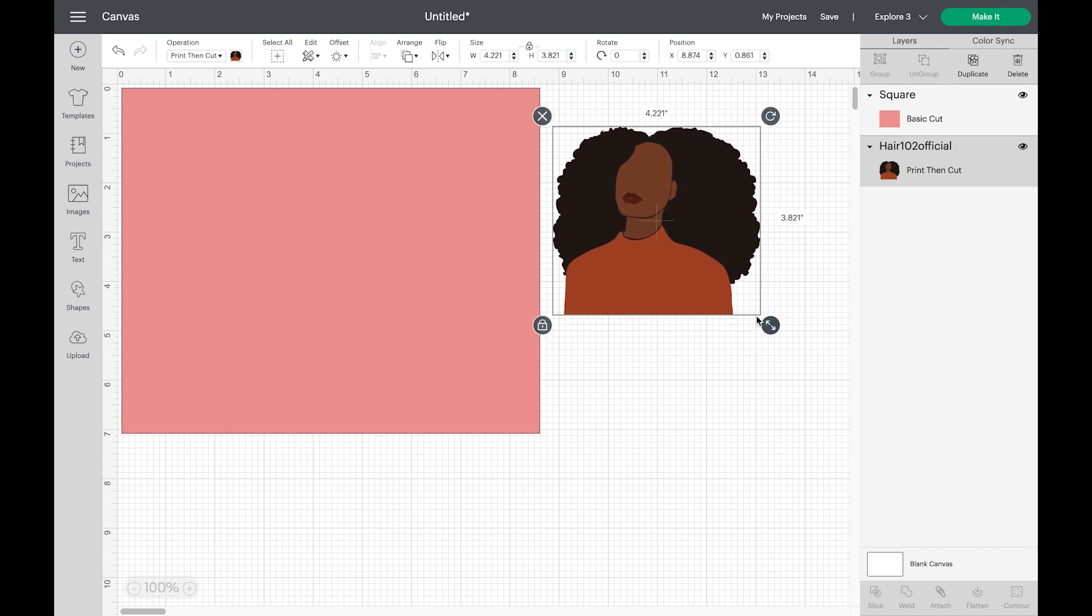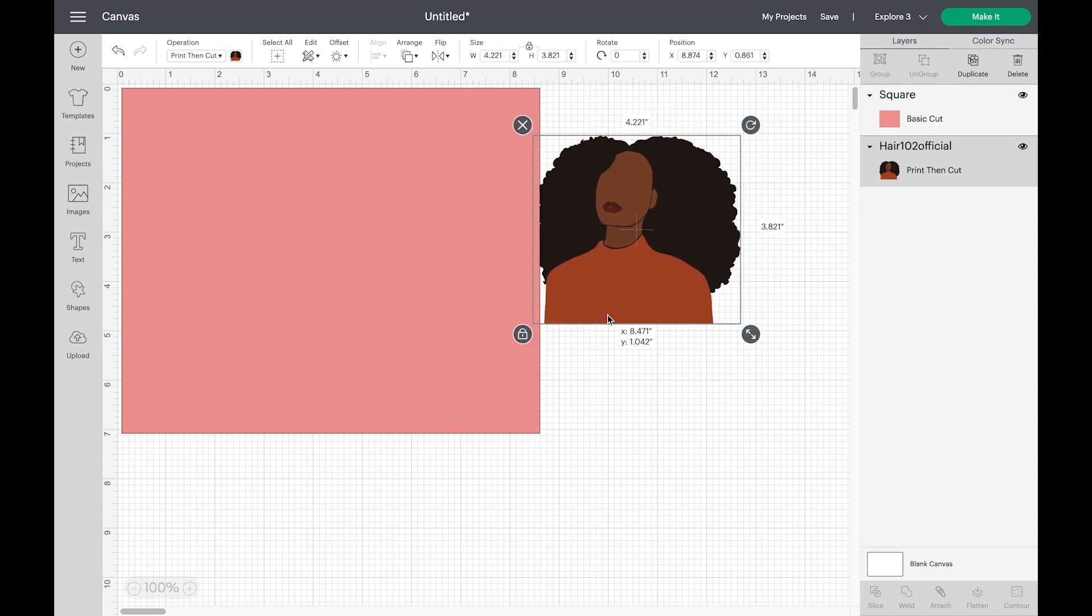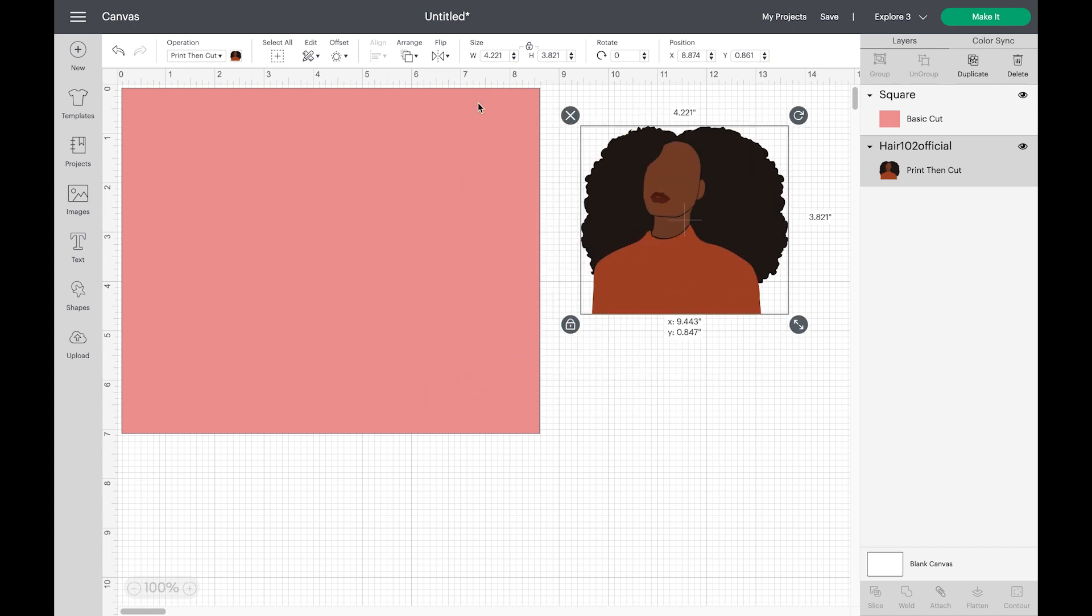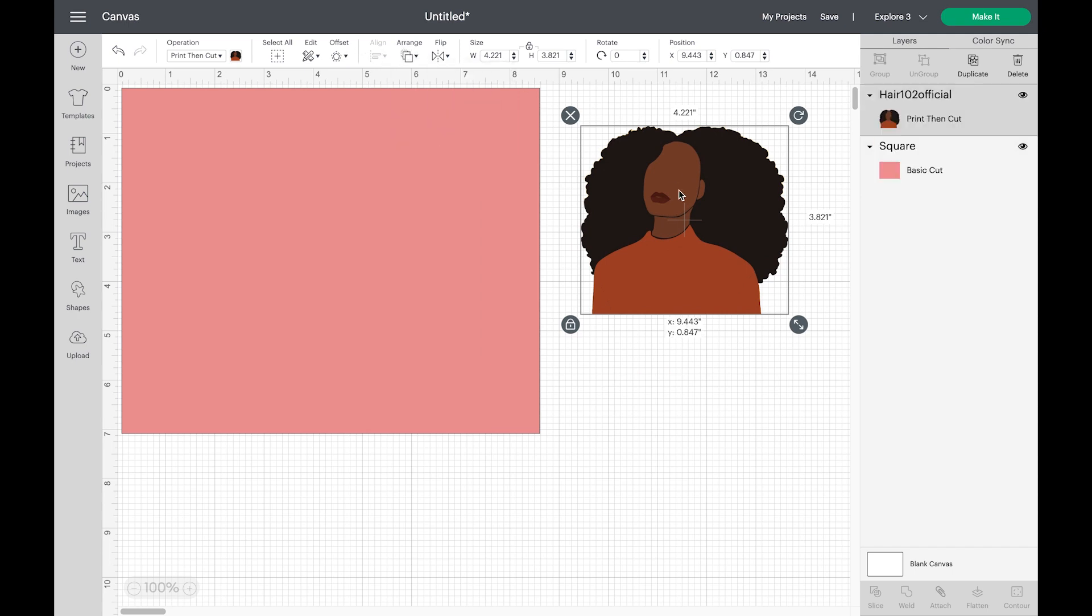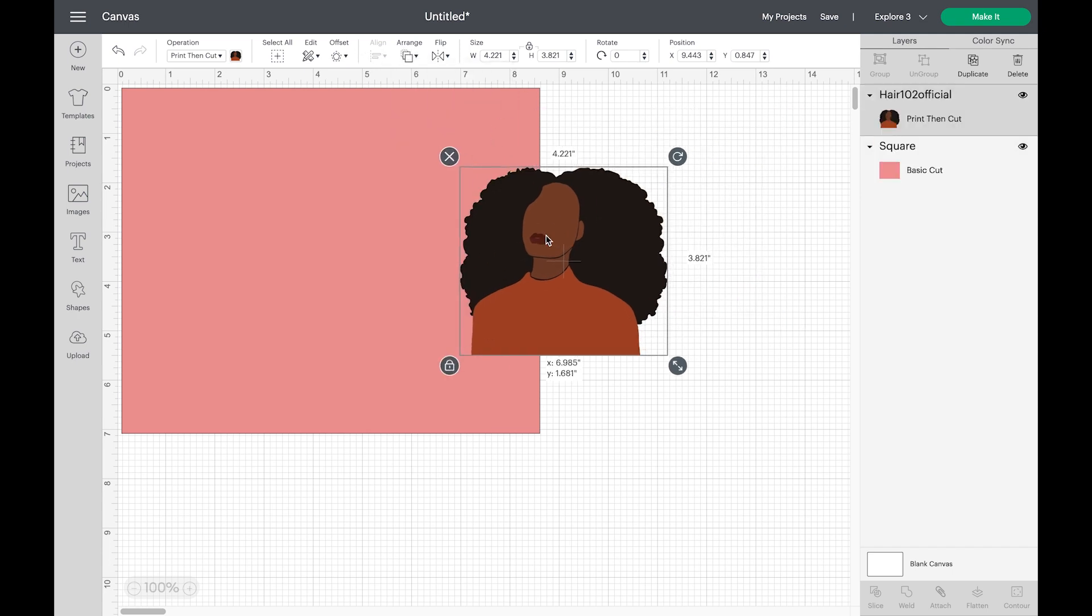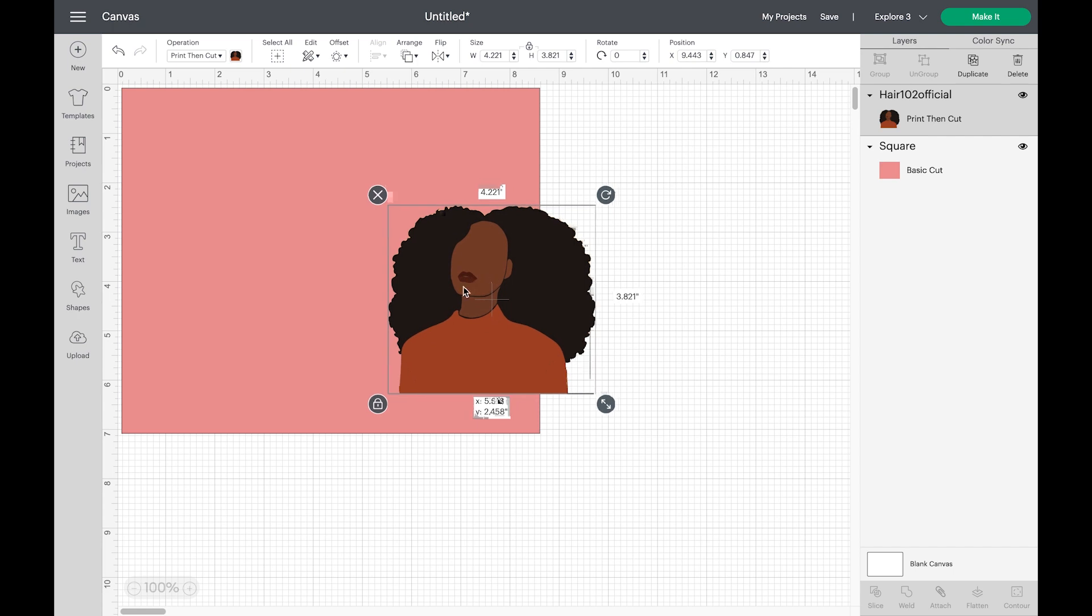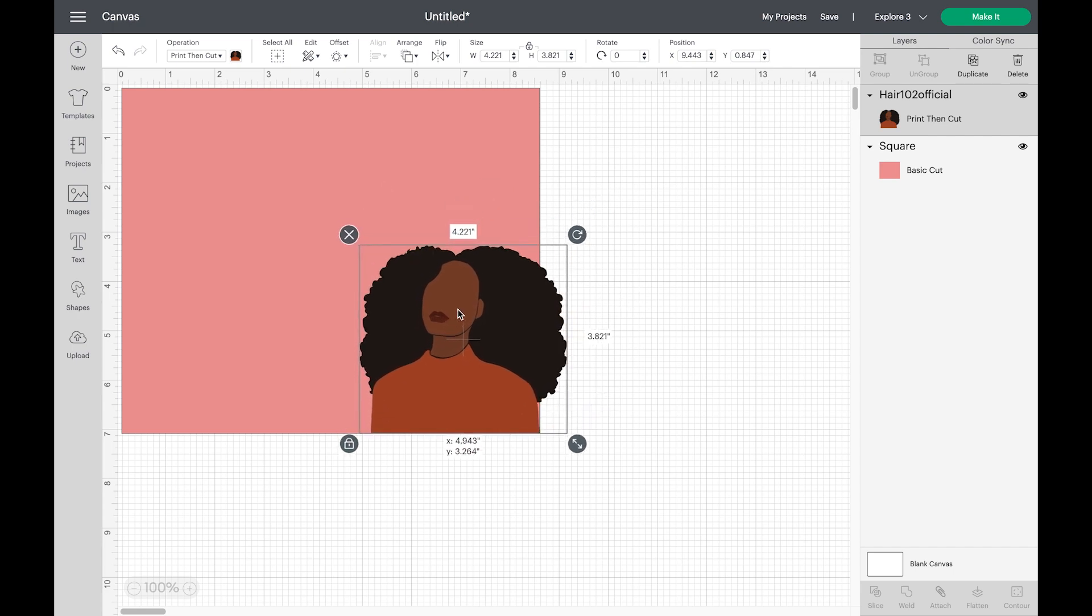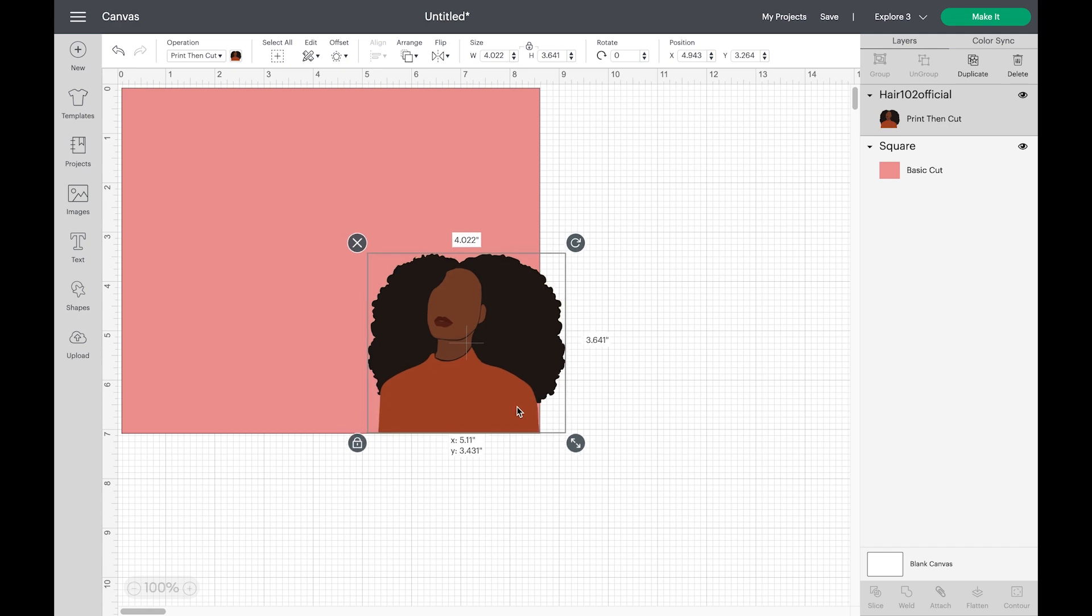Because we're going to place this image on top of the card, but you want to make sure that you go to arrange and then send to front so it could be on front of the card. Now I plan to place it at the bottom, and I'm going to still keep making adjustments until I like what I see.